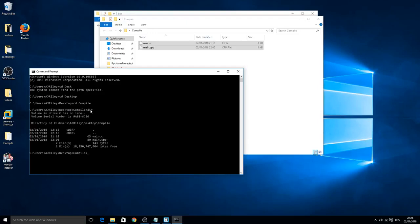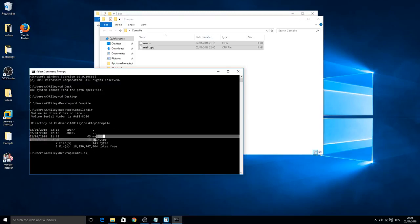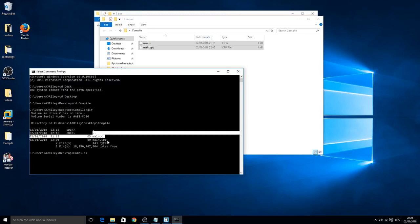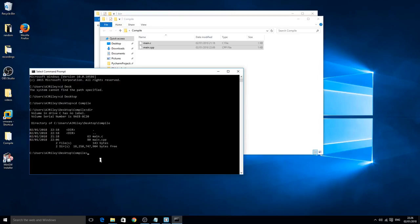Once we're inside here you can type dir and click enter. Basically dir will show everything that's inside the root directory. As you can see here main.c and main.cpp. That's exactly what we want because now we can manipulate these files.